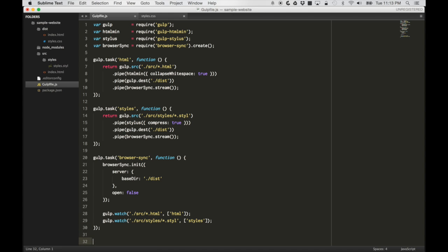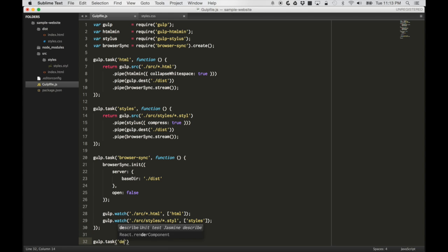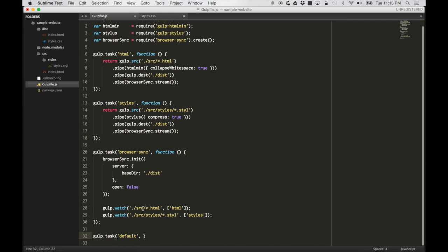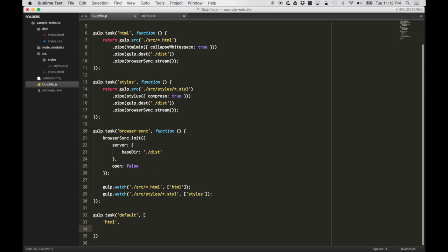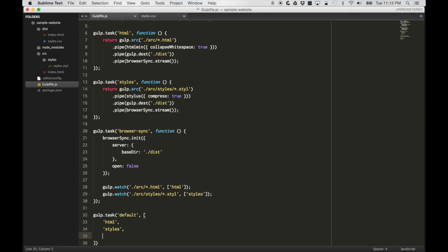Let's create a new task, which is going to be the default task, so that we can just call everything right away. In that task, let's run the HTML task, let's run the styles task, and then finally, let's run the browser sync task.